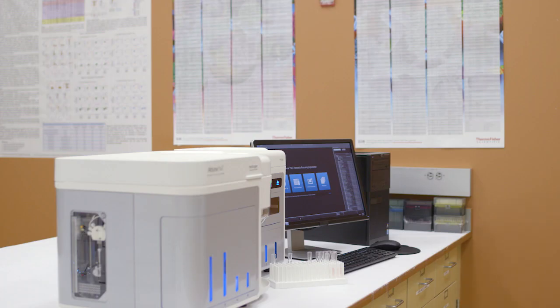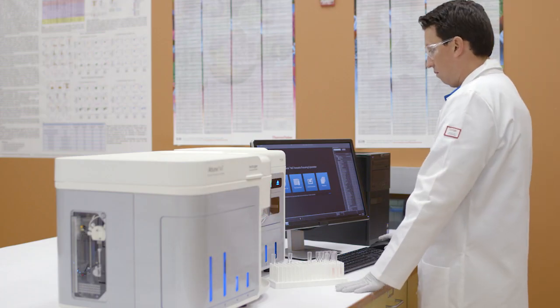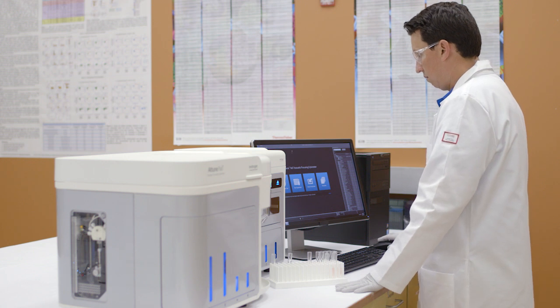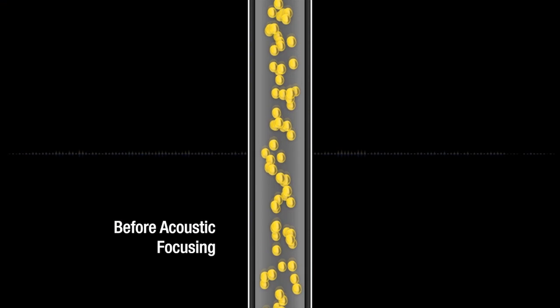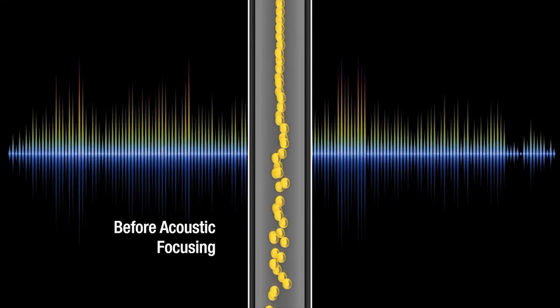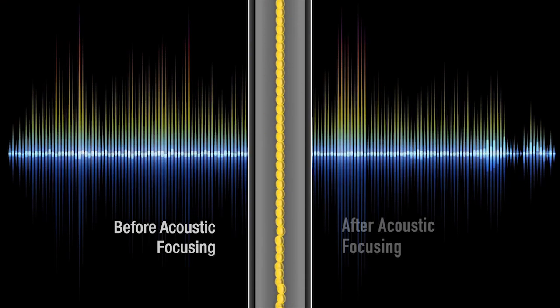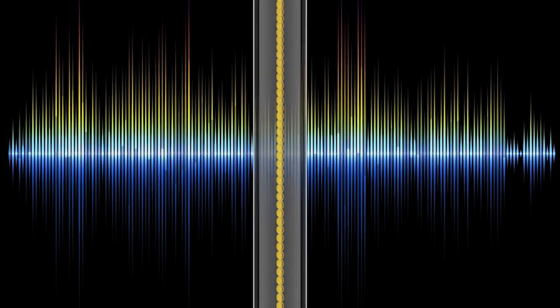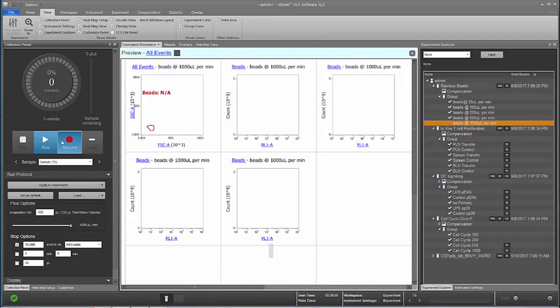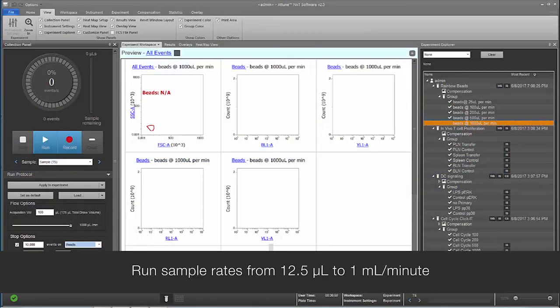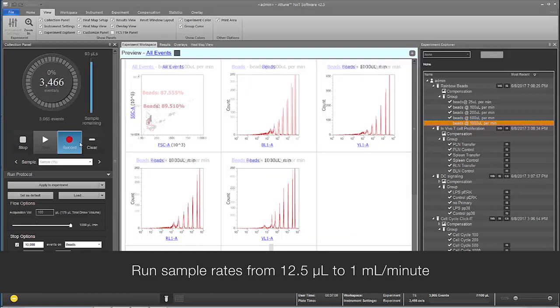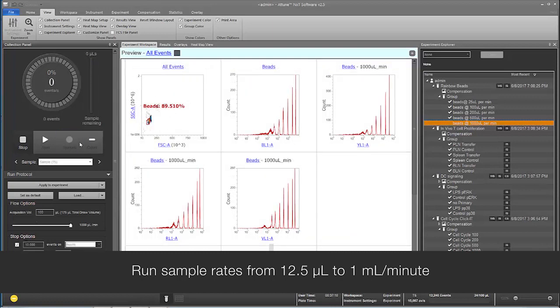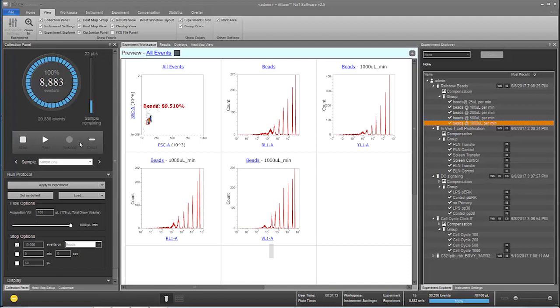The Attune NXT flow cytometer uses traditional hydrodynamic focusing as well as acoustic assisted focusing. By utilizing sound waves to focus the sample through the focal point of the laser, you can run sample rates from 12.5 microliters up to 1 milliliter per minute, 10 times faster than traditional flow cytometers. This allows you to run samples very fast without compromising data quality.